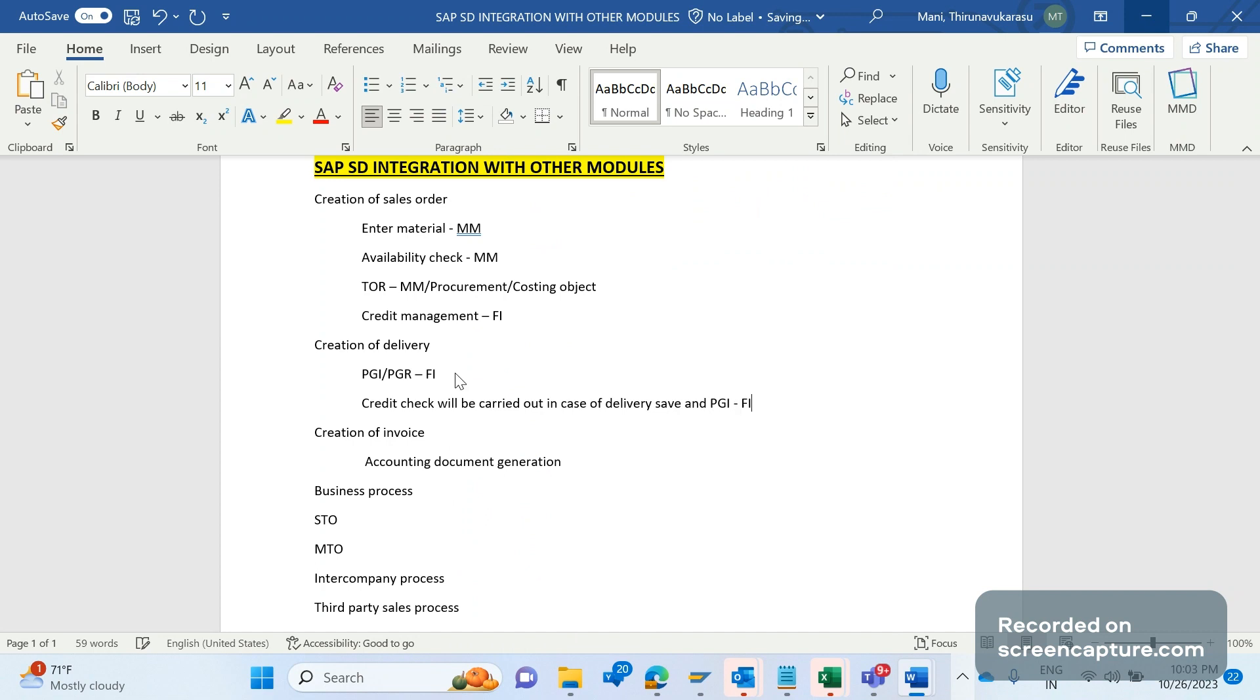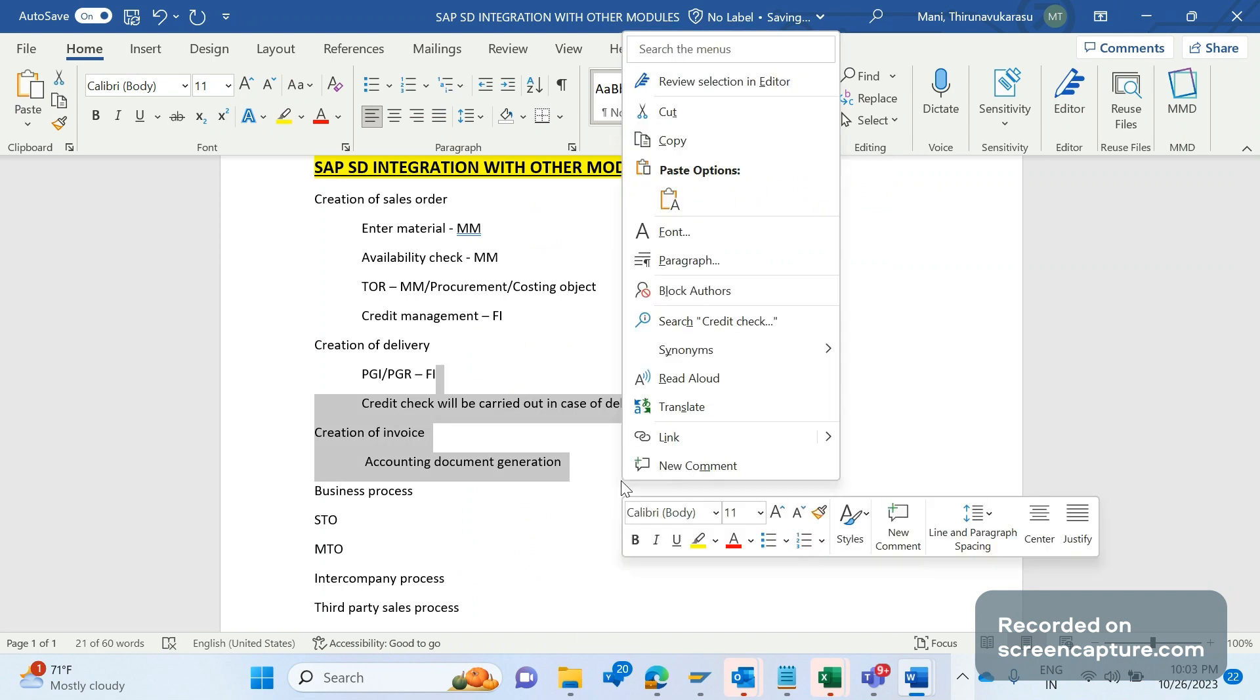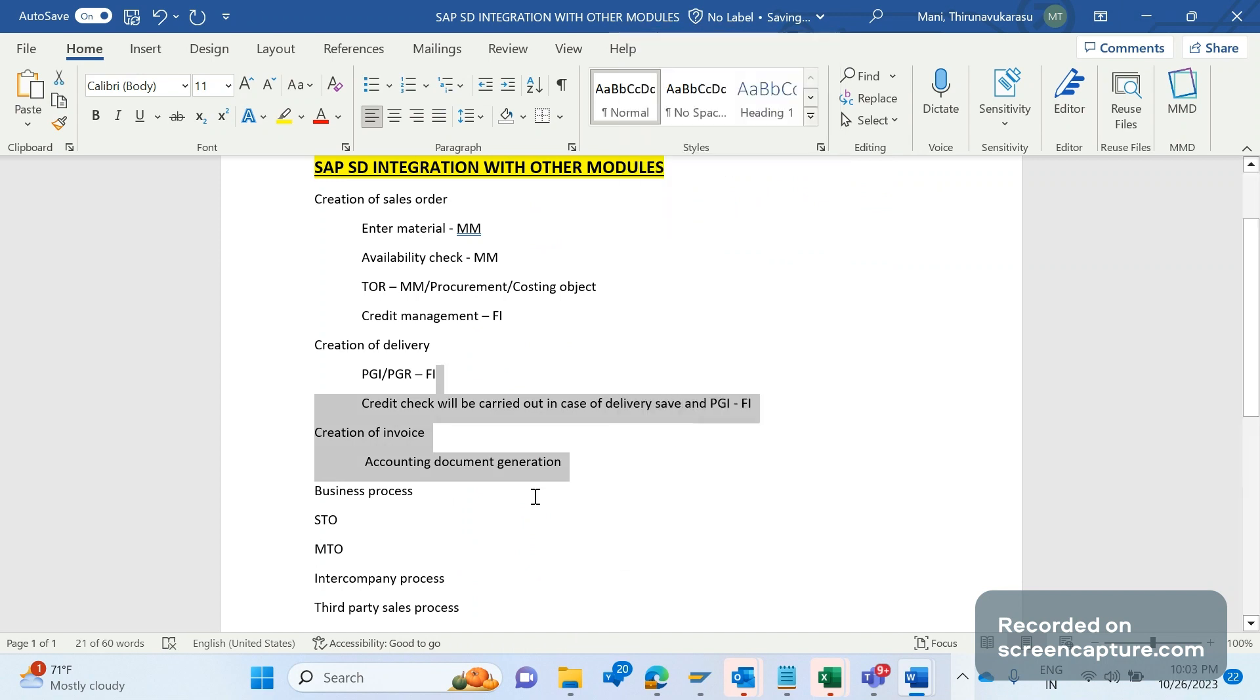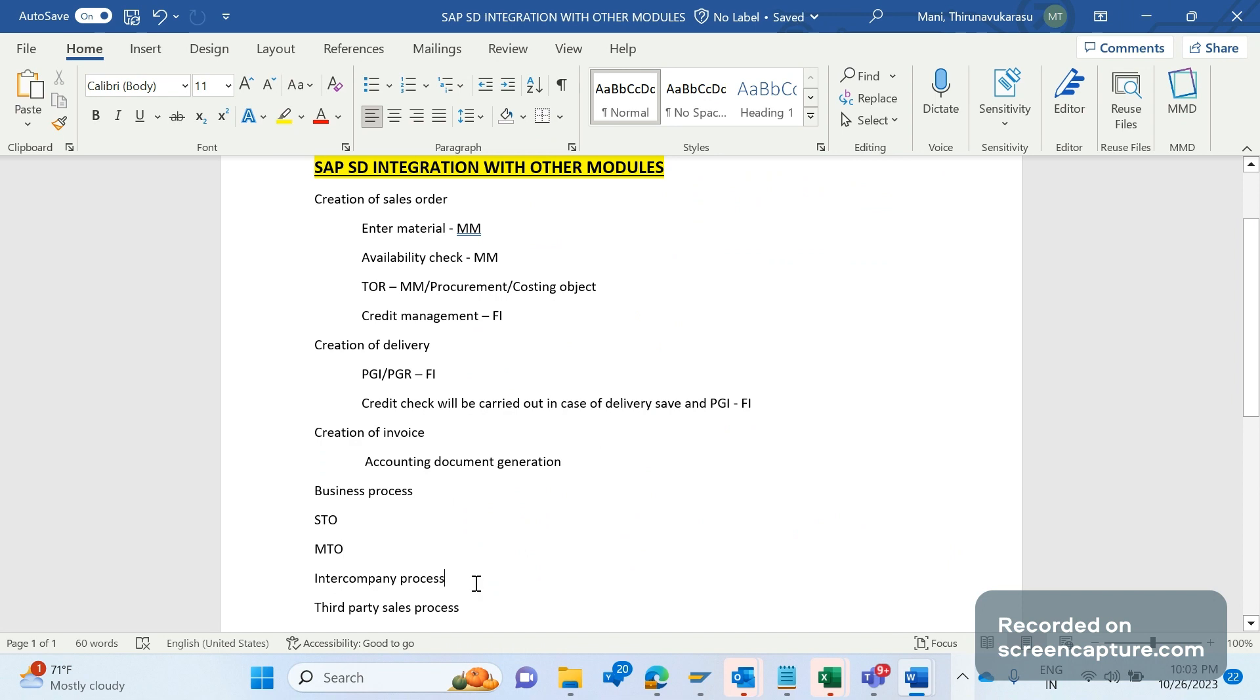Not only standard flows, there are certain business processes available where also integration will take place from SD to other modules, like in case of STO stock transfer order, MTO make to order process, intercompany process, third party sales processes...